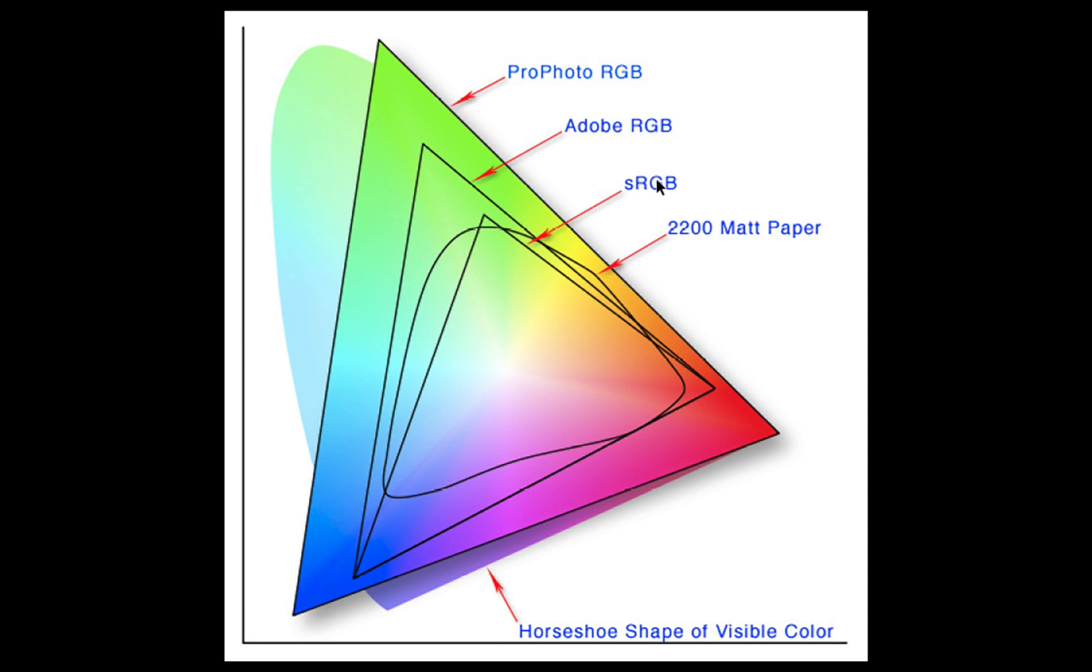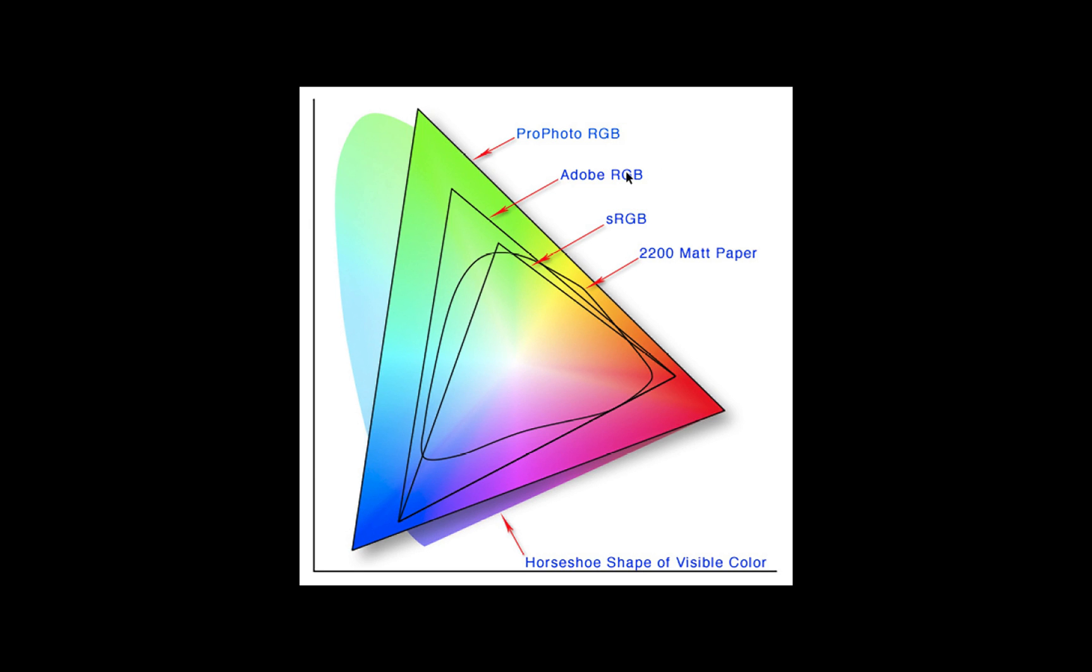Adobe RGB was invented in 1998 by, you guessed it, Adobe, as a way to allow software programs to process the breadth of colors that were coming in off of digital cameras that were becoming more prevalent. The Pro Photo RGB color space is huge and comprises almost about 85 percent of the visible light spectrum.